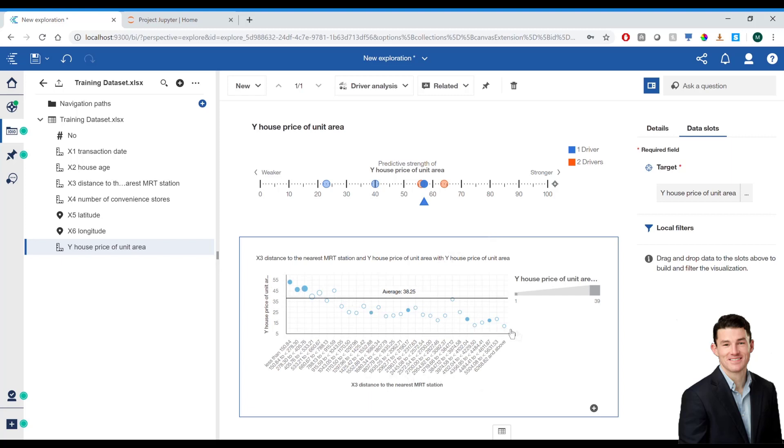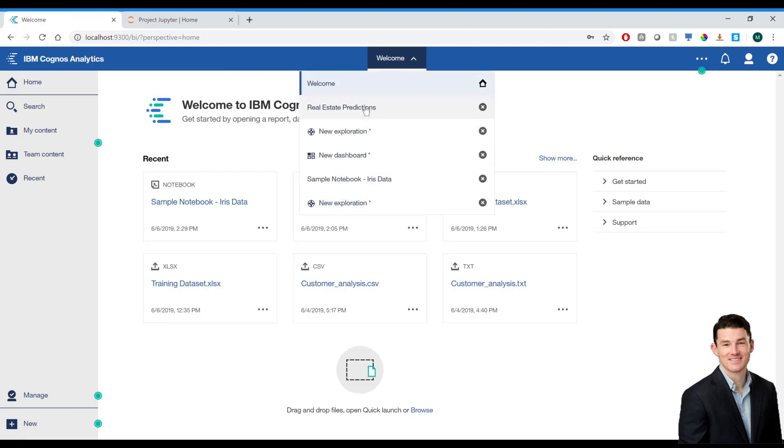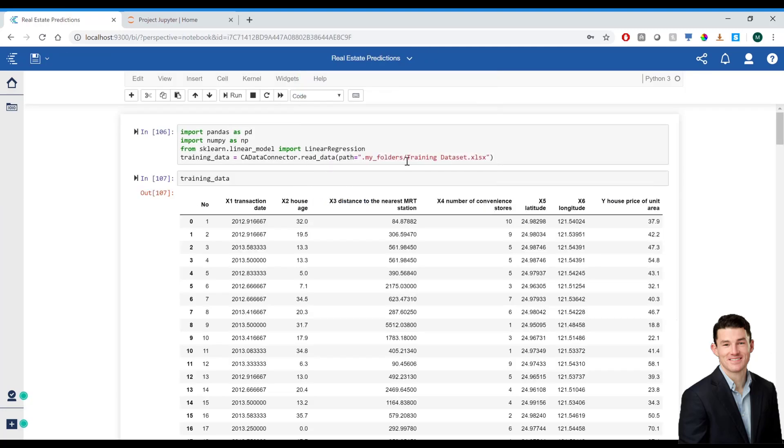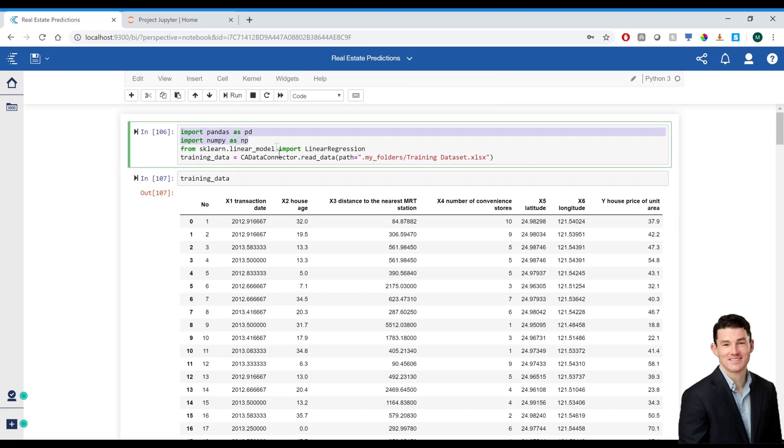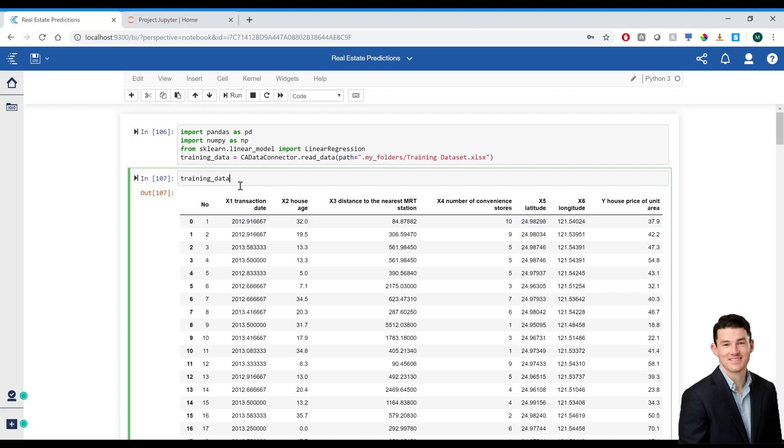So, now I would go ahead and create a notebook. However, I've already created one for this instance. I'm going to go ahead to look at my real estate notebook. I've imported pandas and NumPy, as well as a linear regression model. I'm going to stick with just simple multiple linear regression for this example. And I've used the CA data connector to import my data set. As you can see, my data looks as it should.